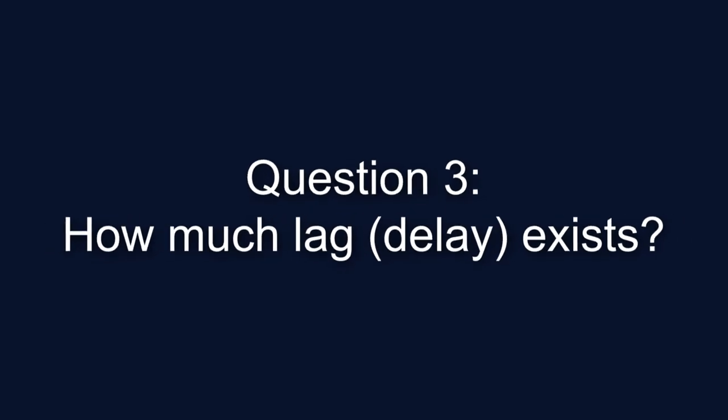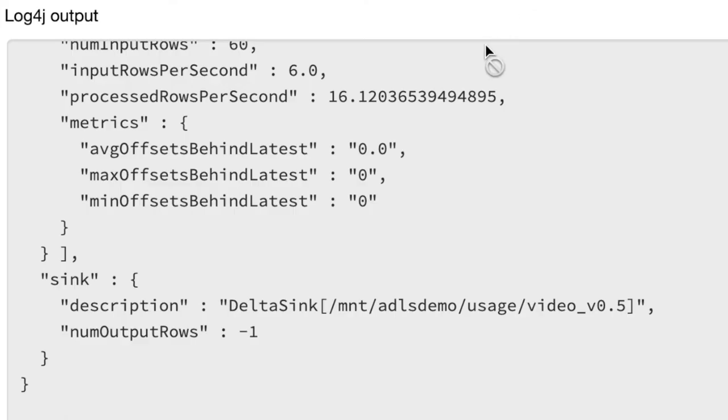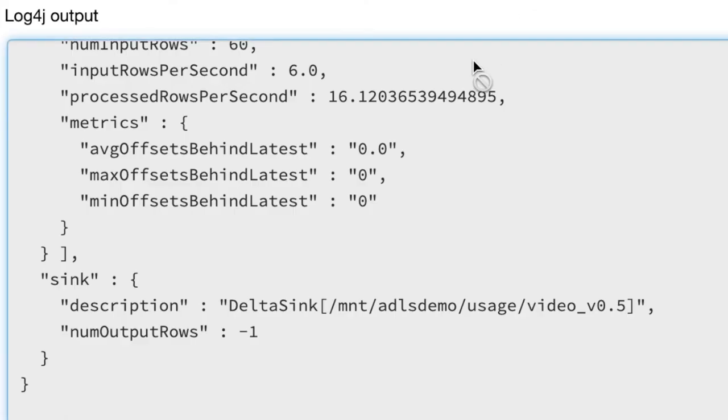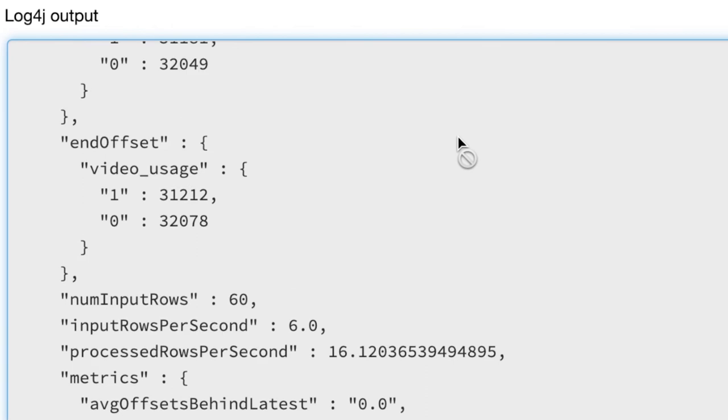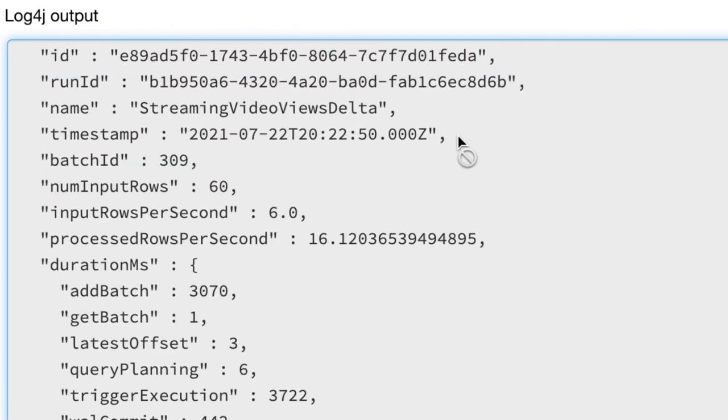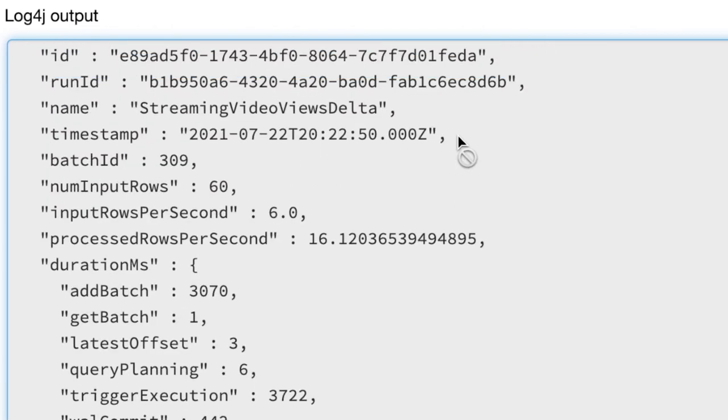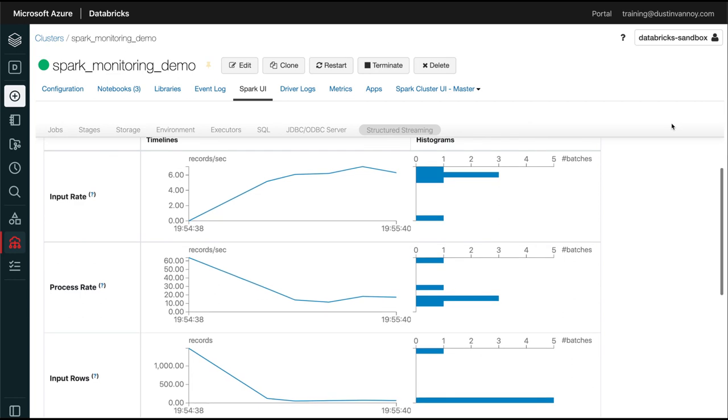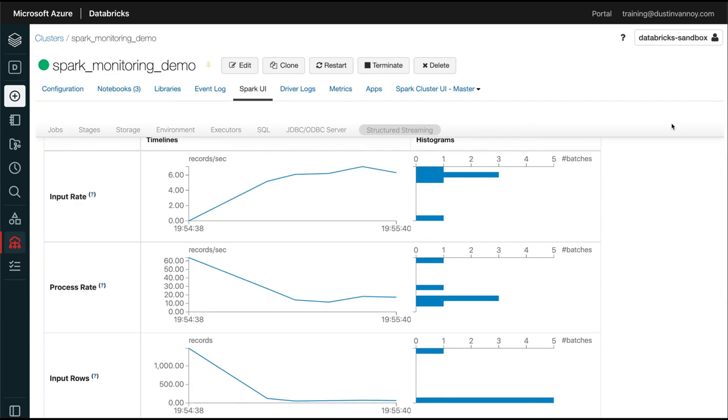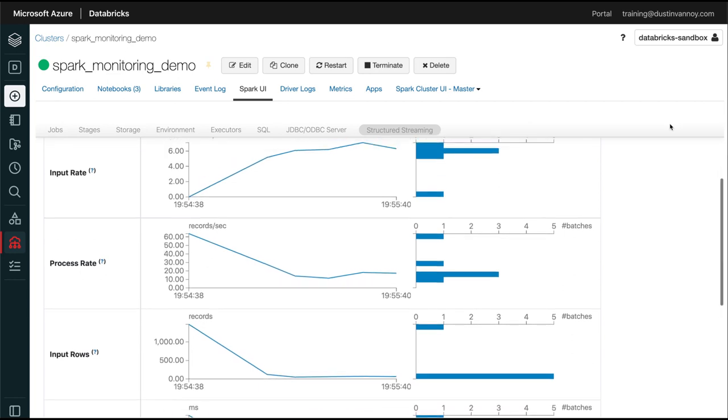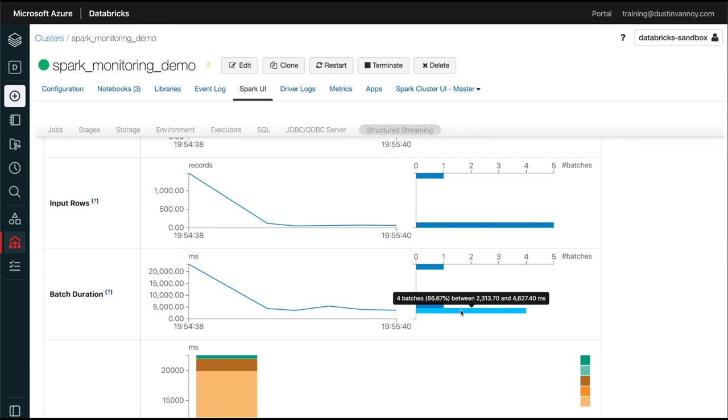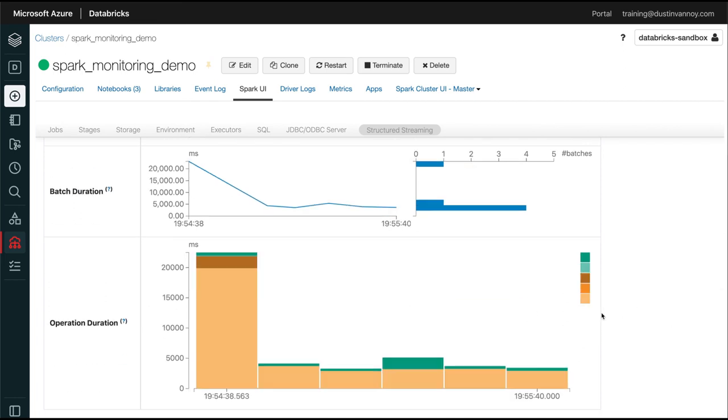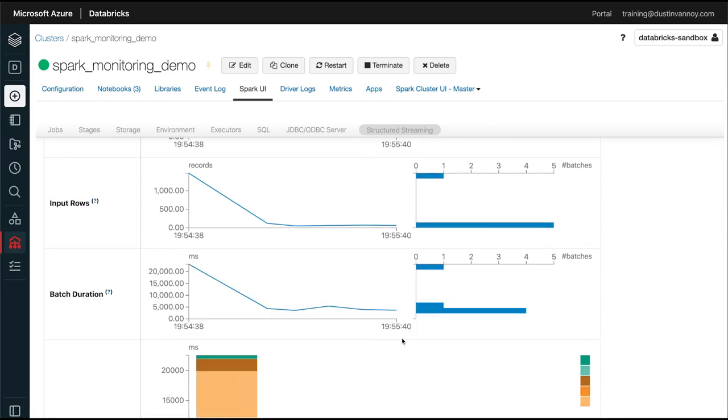Question number three, how much lag or delay between someone watching a video clip and it being available for our analytics? Once again, the latest query progress message shows the latest offset and some other useful information about the lag. The input rate and process rate charts on the structured streaming tab give us a good idea how delayed we are from the input. And the batch duration gives us a clue of kind of the minimum time we should expect, which is around one second in my demo. Remember that we have a 10 second trigger in this case. So we'd say, if you're expecting events in a certain time, at least expect 11 seconds. If everything's running smoothly before they arrive in the Delta table, we could shrink down that trigger to try and get closer to one second or maybe a couple of seconds is pretty realistic numbers to target. If our processing is lagging behind the input, though, it could be longer than just the amount of time we have for our trigger plus our batch duration.